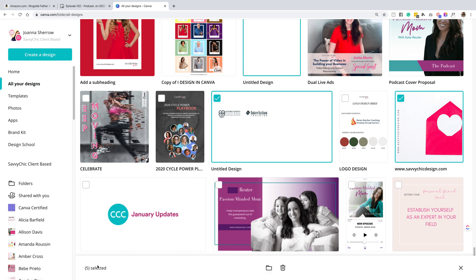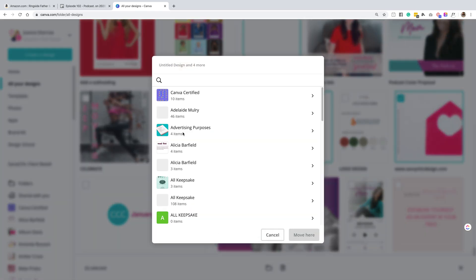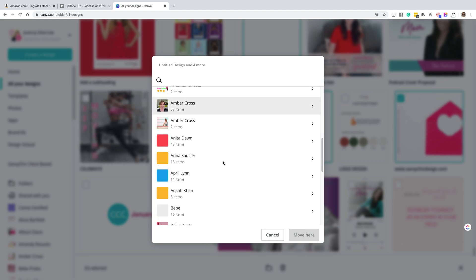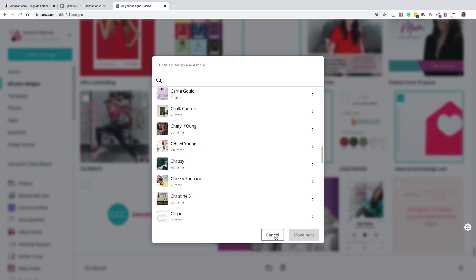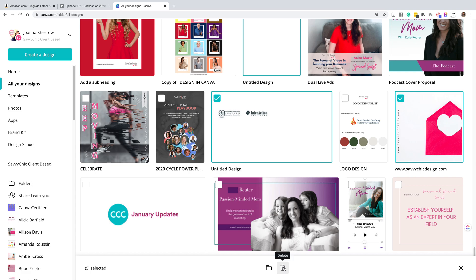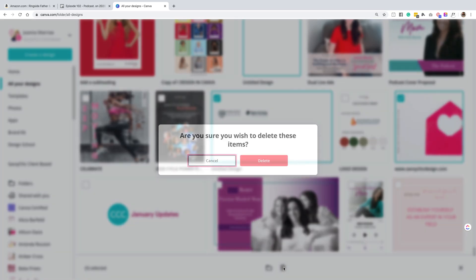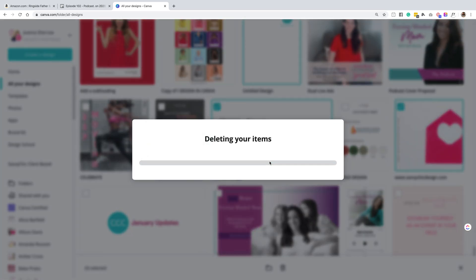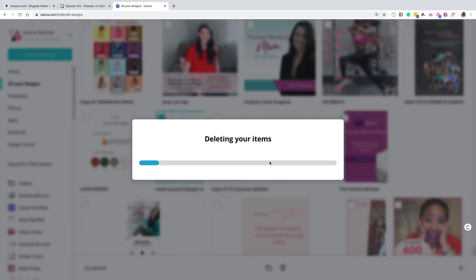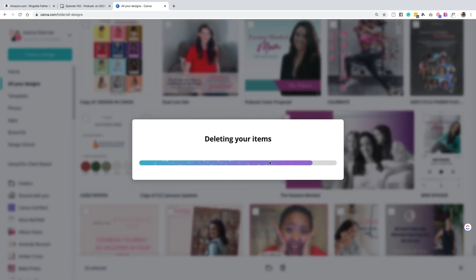Then you can multiple select files. You can either then transfer them in a particular folder if you want to get organized. Remember, there's also a certain way to get organized now in Canva as well as multiple delete of the images or even designs.